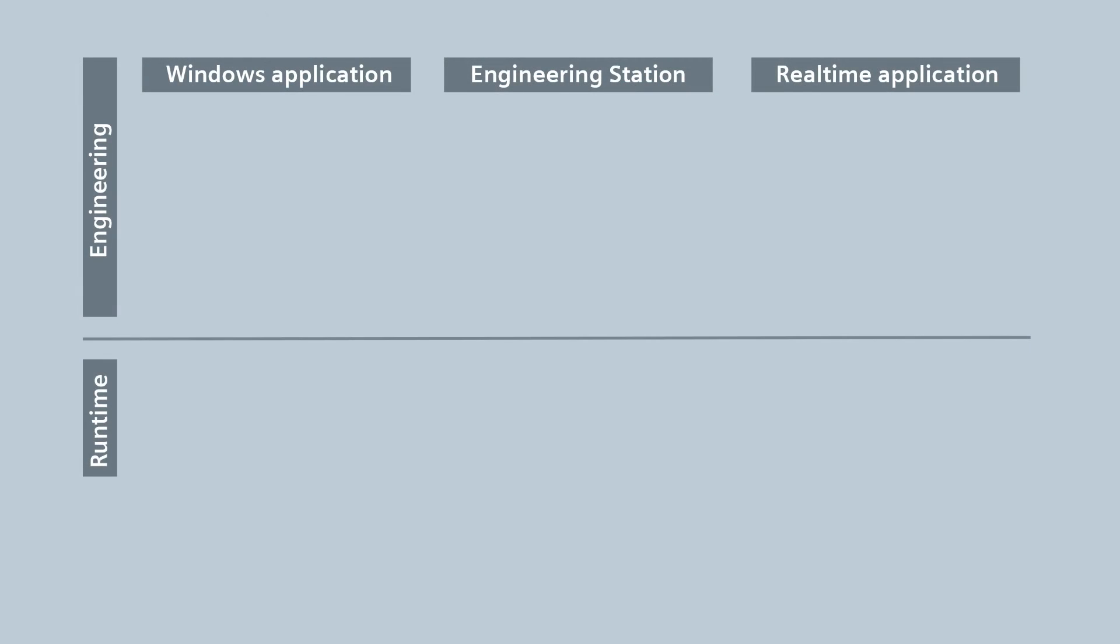But that is enough of the basics. Let us now take a look at the relevant steps in the development of an ODK application. The Windows application Microsoft Visual Studio is used as a development environment. As a real-time application, we use Eclipse, which is already available in the Simatic ODK scope of delivery.